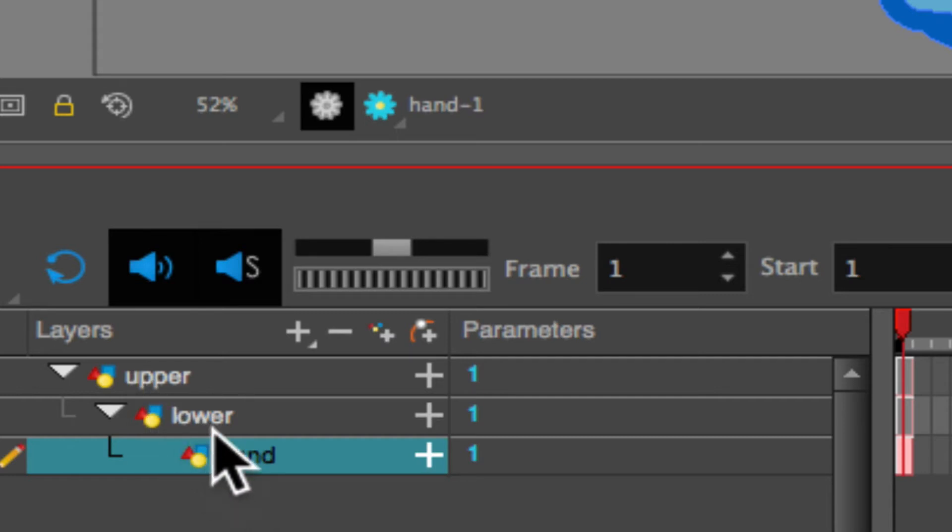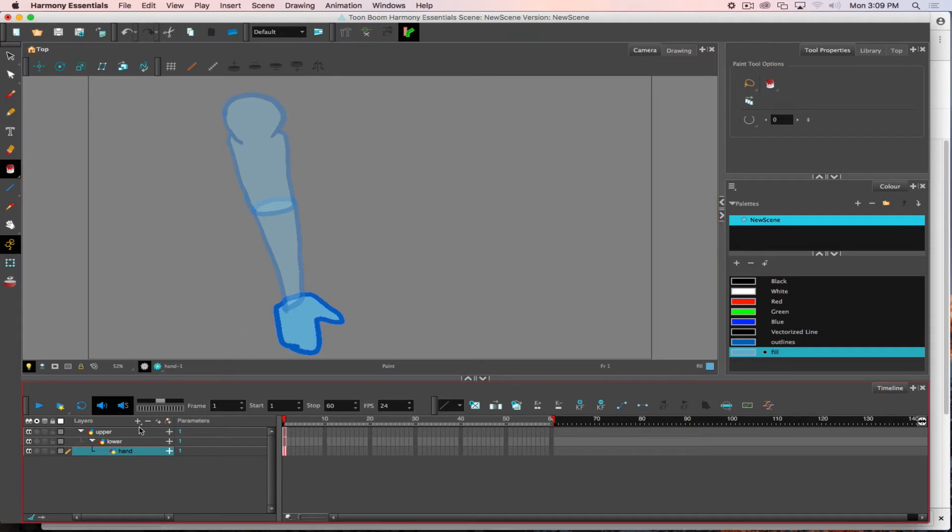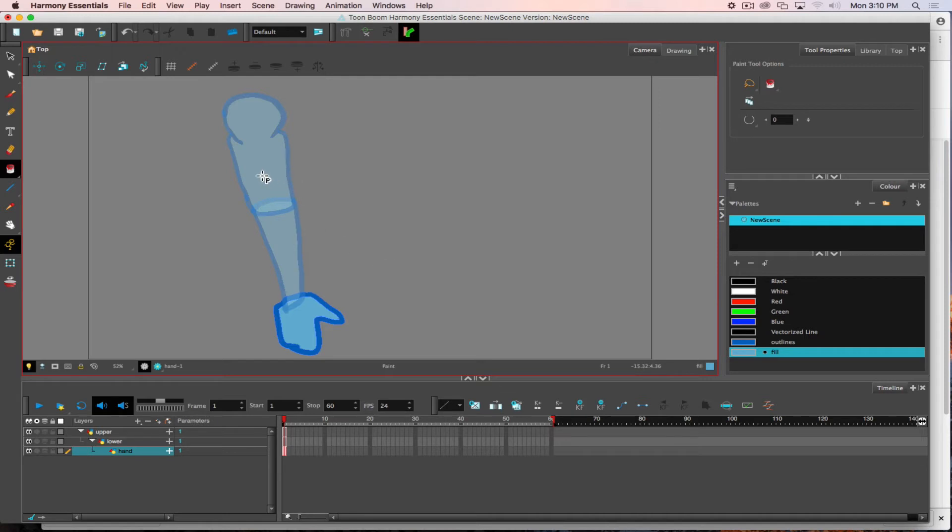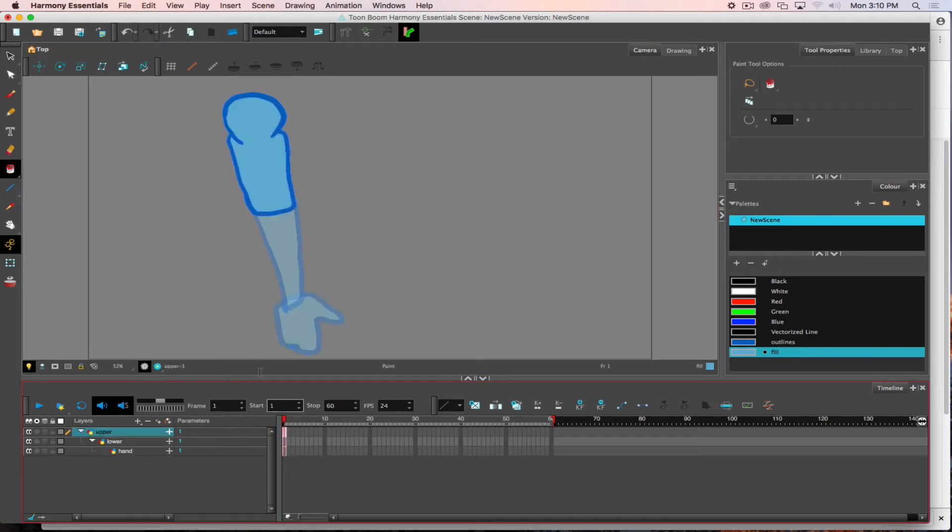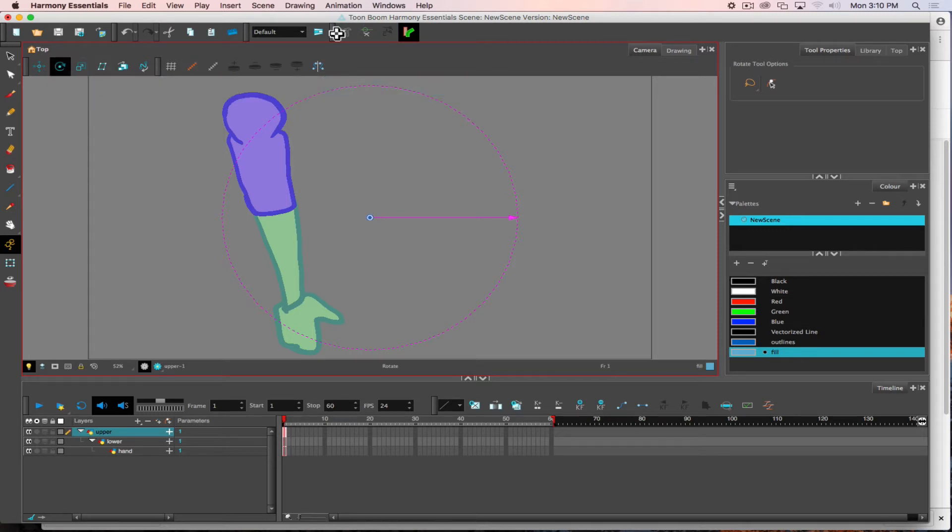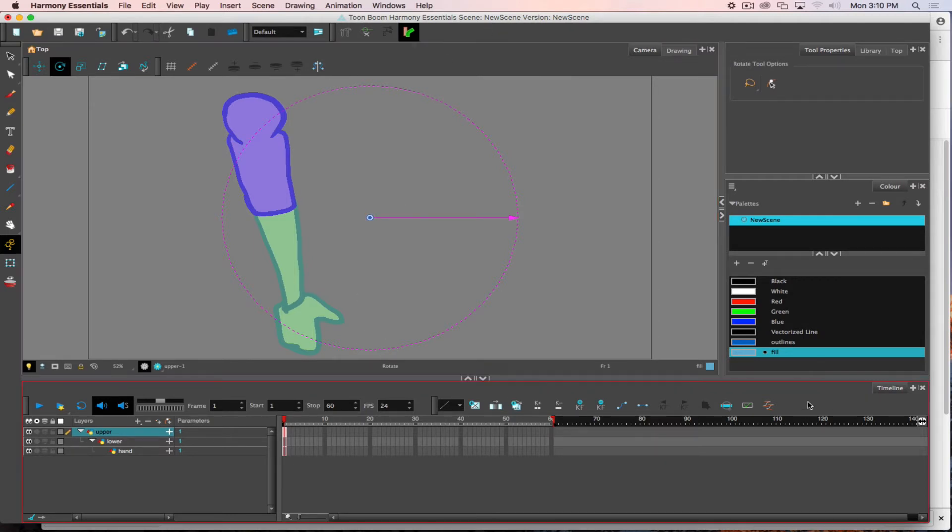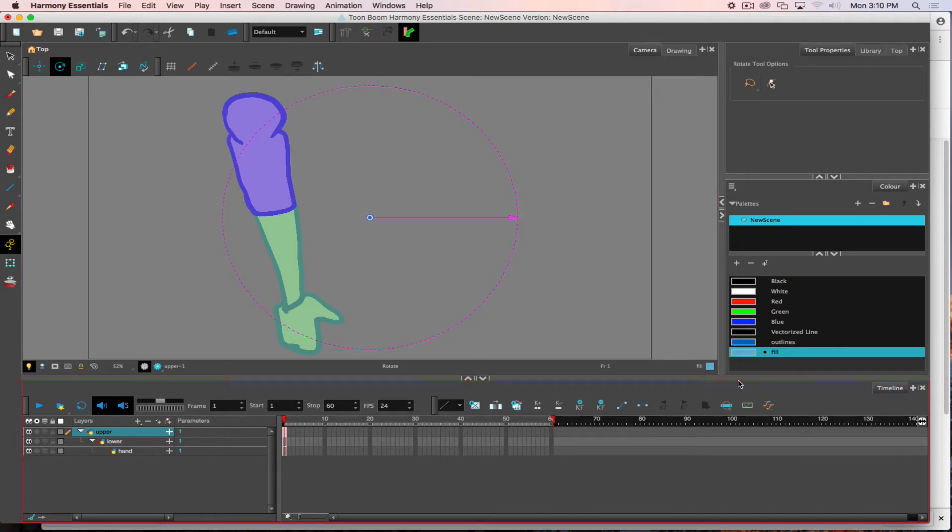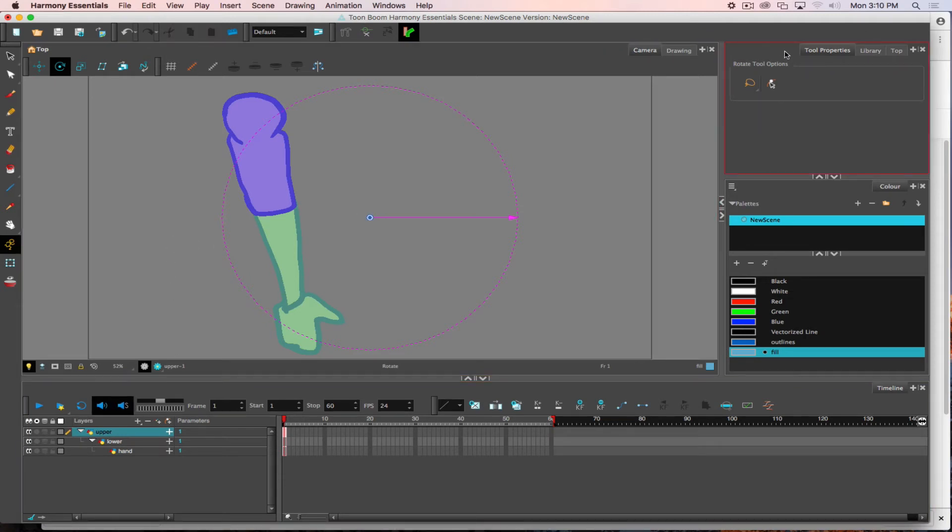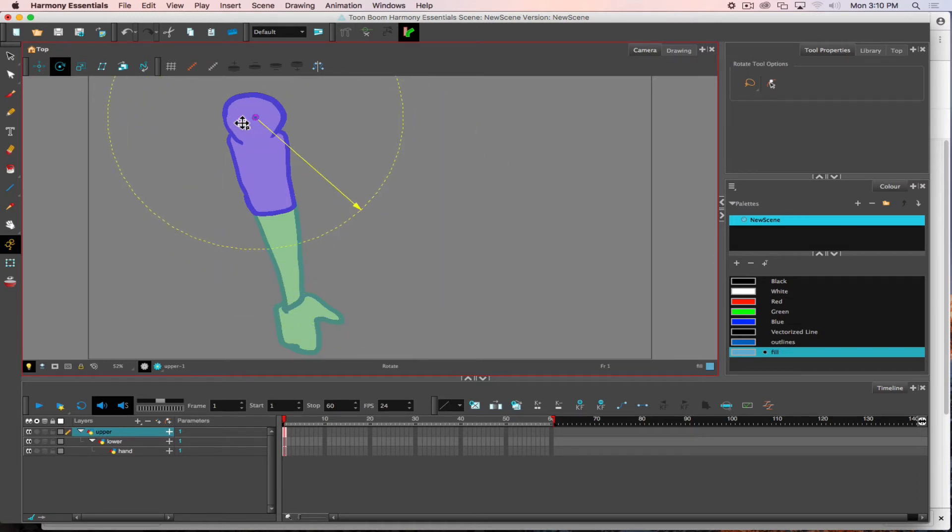Now that my layers have been established I am going to set their transformation points. This is referred to in Harmony as the pivot point. I access that by selecting advanced animation, which adds that to our toolbar. I can add it to any of my windows or palettes. With the rotation tool, I move that pivot point to the shoulder.